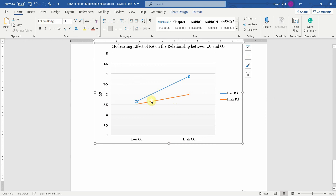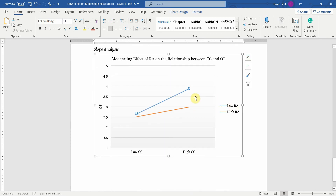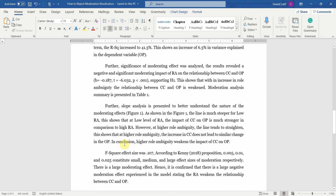At high role ambiguity, there is hardly any relationship — although the effect could still be significant, we haven't tested that specifically. At high role ambiguity, look at the straightening line: although you are increasing collaborative culture, organizational performance is not changing strongly. However, at low role ambiguity, it is changing strongly with an increase in collaborative culture. At higher role ambiguity, the line tends to straighten, showing that the increase in CC does not lead to a similar change in OP as with low role ambiguity. In conclusion, higher role ambiguity weakens the impact of CC on OP.